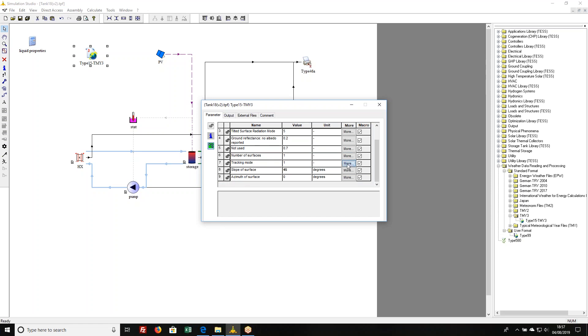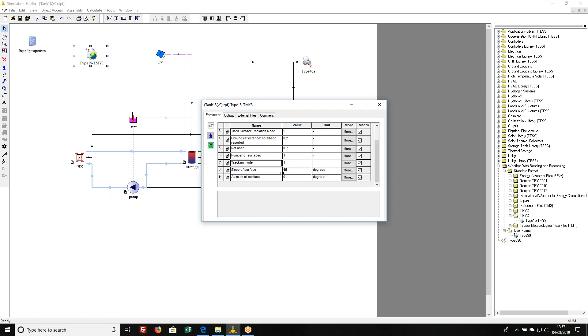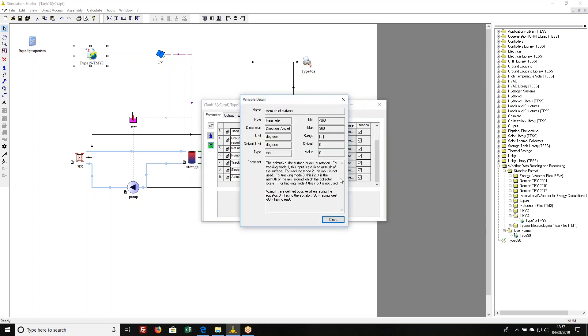Each surface has three parameters associated with it. One is the tracking mode. Again, click on the more button and it'll tell you that a value of one here means this is a fixed surface. You can automatically set it to mode two in which case it'll track the sun in some way. There are various different tracking modes and you can choose between them by setting that parameter. We're just dealing with a fixed surface here. Here's the slope of our surface, it's 45 degrees.